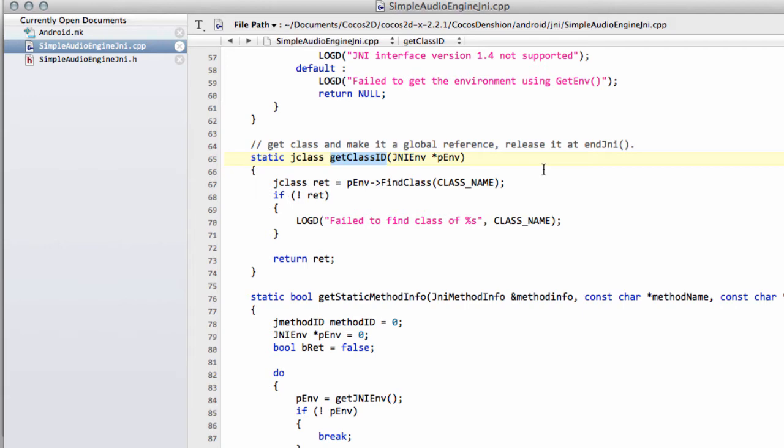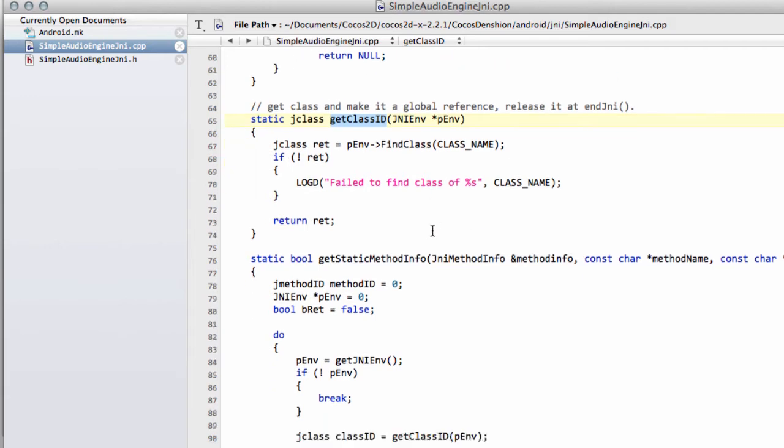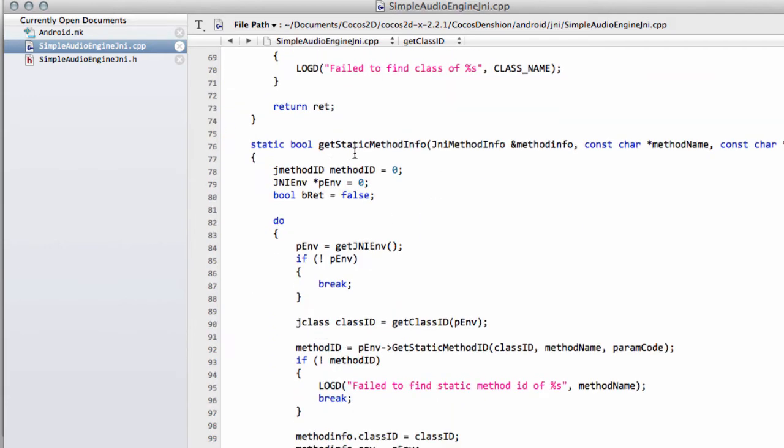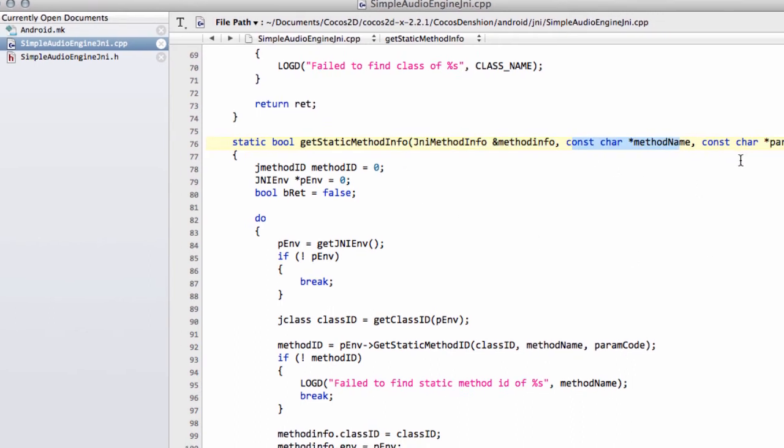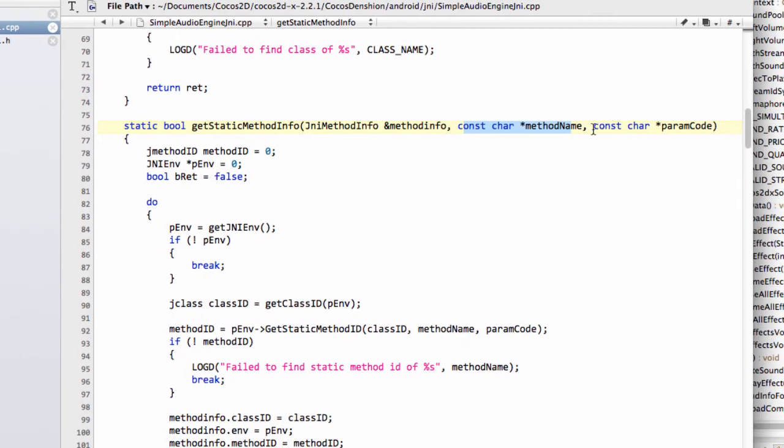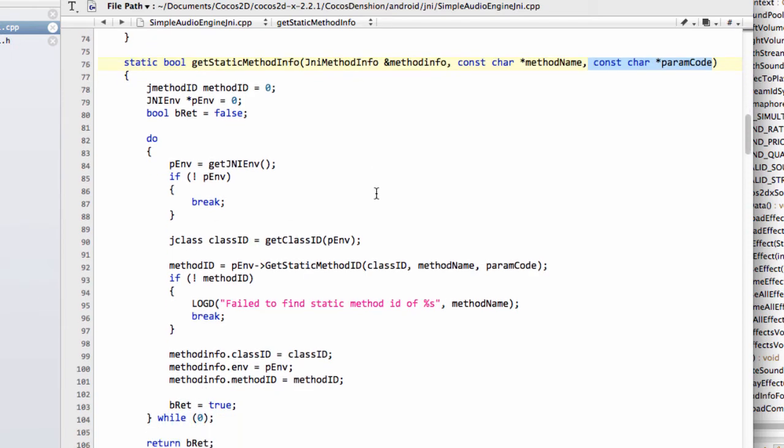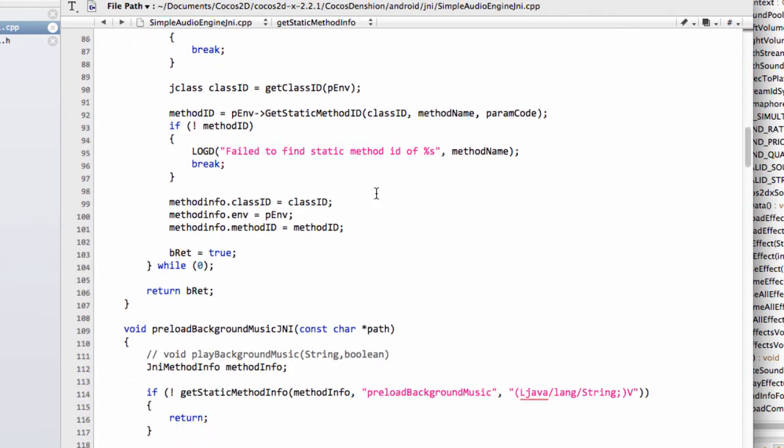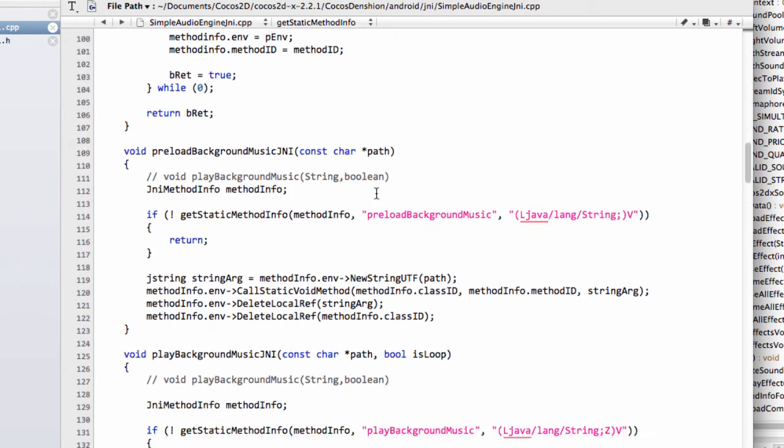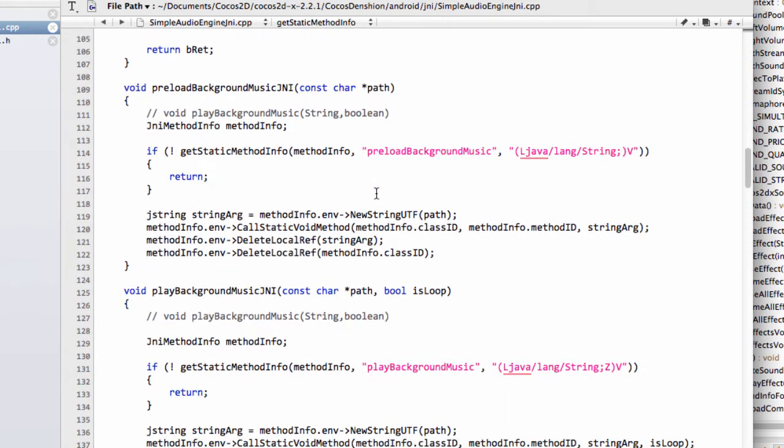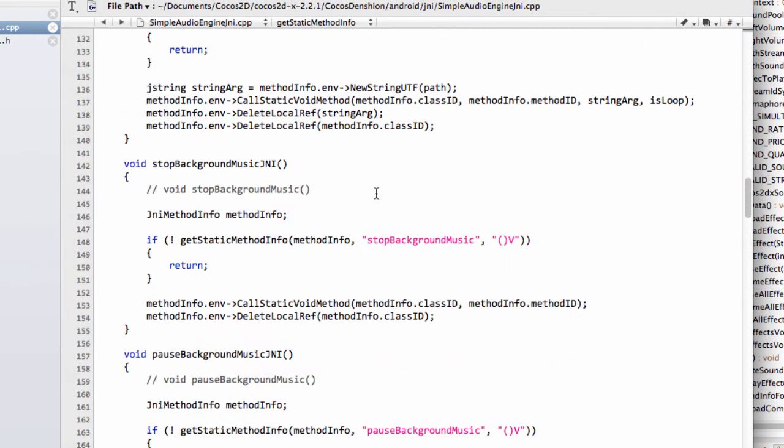Then there's a function to find the class ID of the function we're looking for in the Java. And then there's another function which tries to get the information about a method in the class that we're looking for. This will become clearer as we program this. We take as arguments there the method name. And here this param code is a descriptive string describing the method we're looking for. And that's all you actually need.